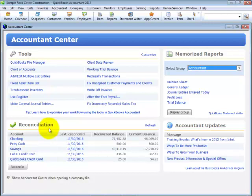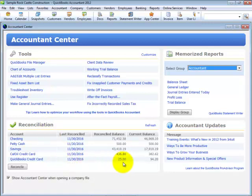See, at a glance, each cash or credit card account's last reconciled date, reconciled balance, and current account balance.